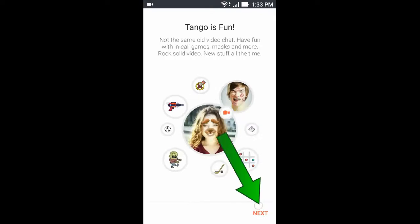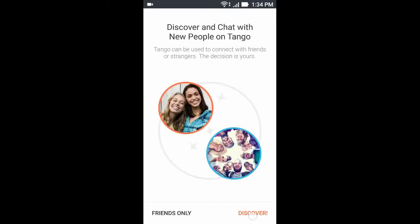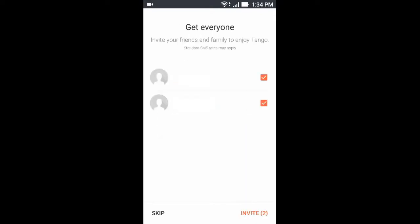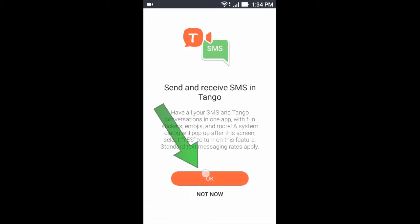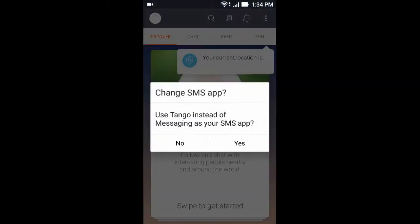Now click Next, then click Discover, then click Skip, now click OK, now click Yes.